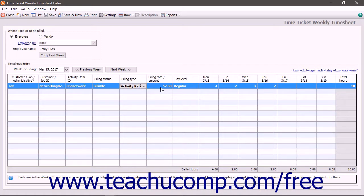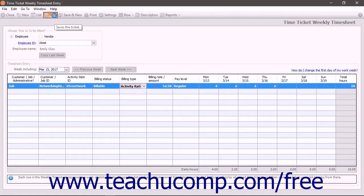After recording the timed data, click the Save button in the toolbar at the top of either window to save the time ticket.